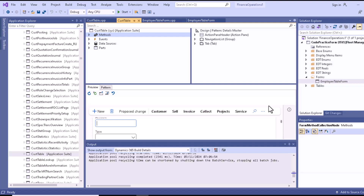If we talk about data source level methods, there is also the init method for data source, the active method, the validateWrite method, the validateOverwrite, the executeQuery, the initValue method, the write method, and the delete method. There are also form data source field level methods such as the modified method, the validate method, and the lookup method.